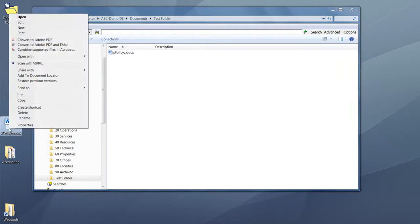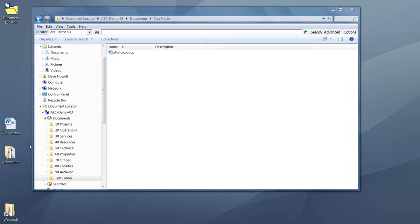You can also right-click on a document and select 'Add to Document Locator' as another way to import.